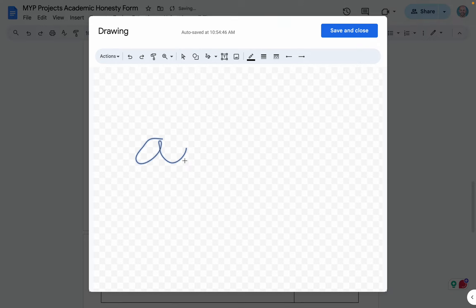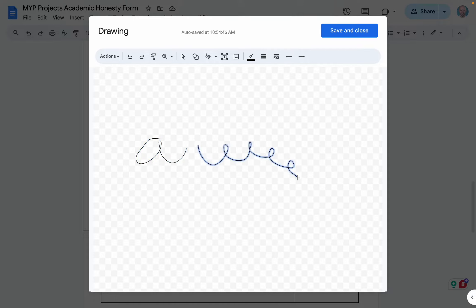we can write our signature in here. You just click on the trackpad and you start to draw, and then you get your signature show up.